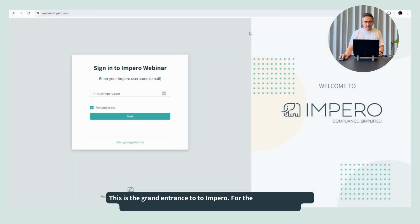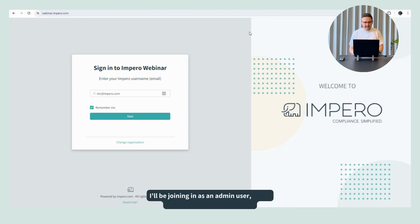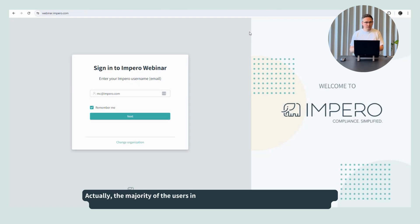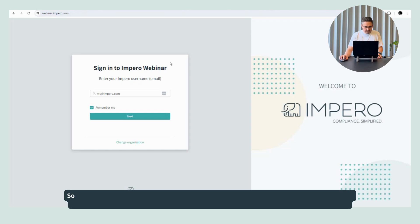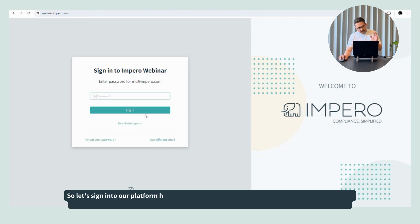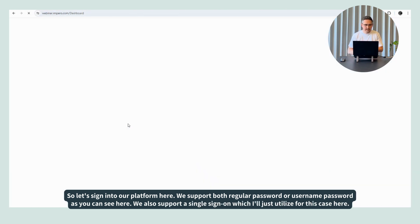This is the grand entrance to Impero. For the purpose of today, we're going to do this in our webinar environment. I'll be joining in as an admin user, so it's a little bit behind the scenes. The majority of the users in Impero will interact slightly differently with Impero, mainly through email flow. But I'll show you all about that in a few minutes. Let's sign into our platform here. We support both regular username/password, as you can see here, and we also support single sign-on, which I'll just utilize for this case here.